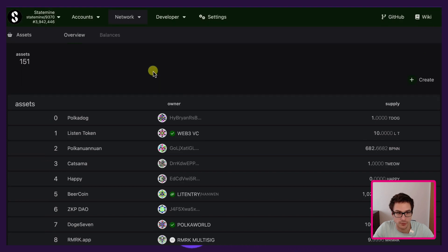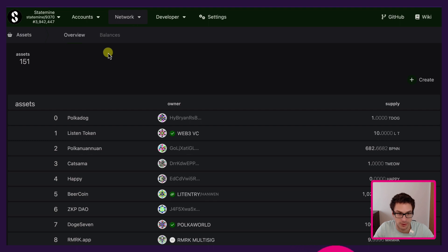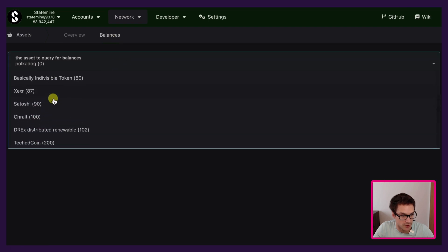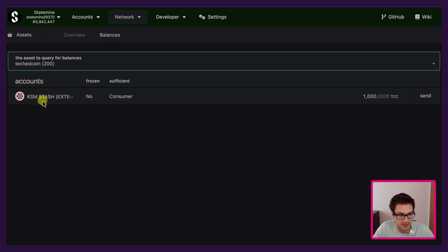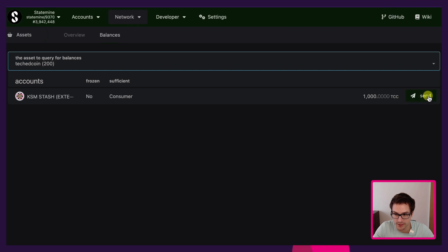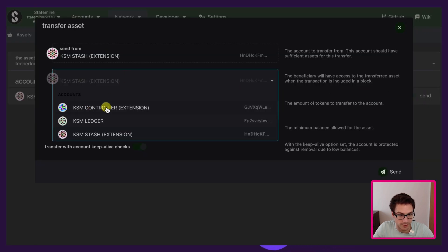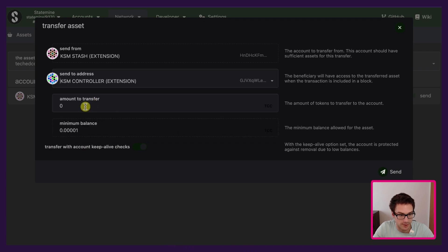We can check balances for a specific asset ID related to the accounts connected to the UI or injected from the browser extension or other type of extension or wallet. We go under Balances and search for ID 200 — the TCC coin, the ticket coin. We can see the KSM stash has currently 1000 TCC. From this tab we can decide to send some TCC coin to other addresses. We click Send, specify we want to send to KSM controller, then specify the amount we would like to transfer and click Send.